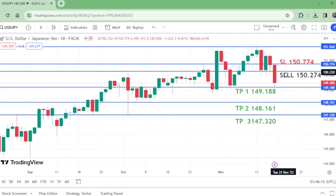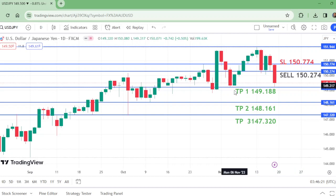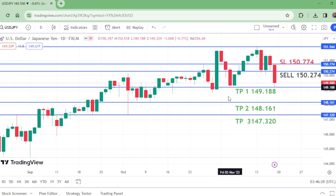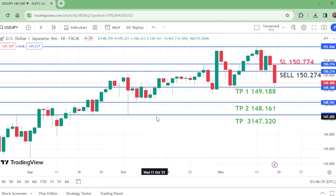This is the selling entry. After this sell, it will come down to this level, and this is a good range for TP1. So TP1 is at 149.188.